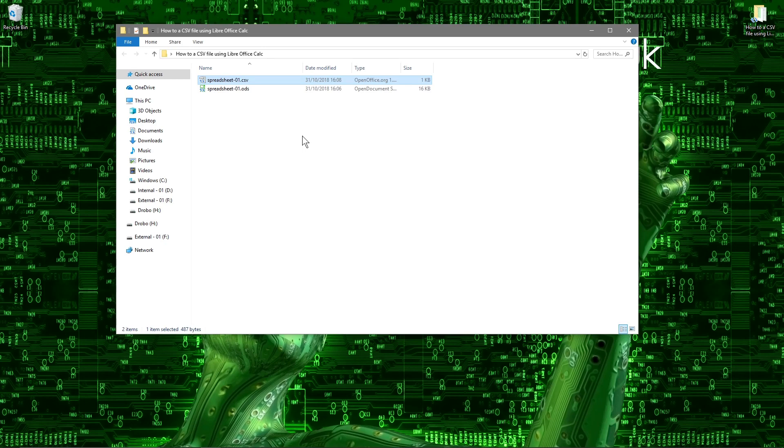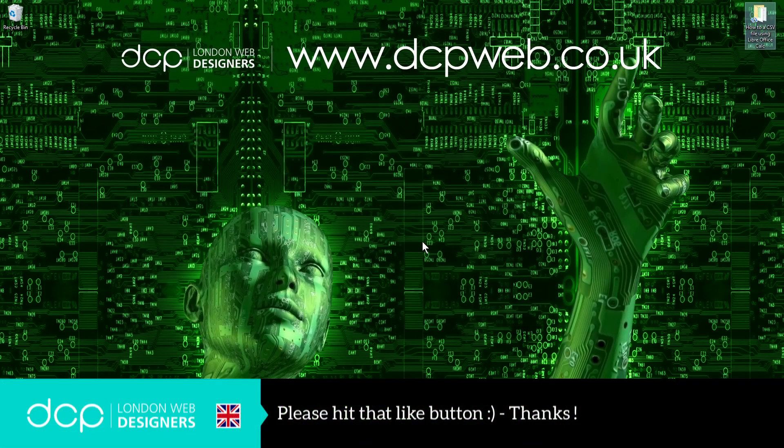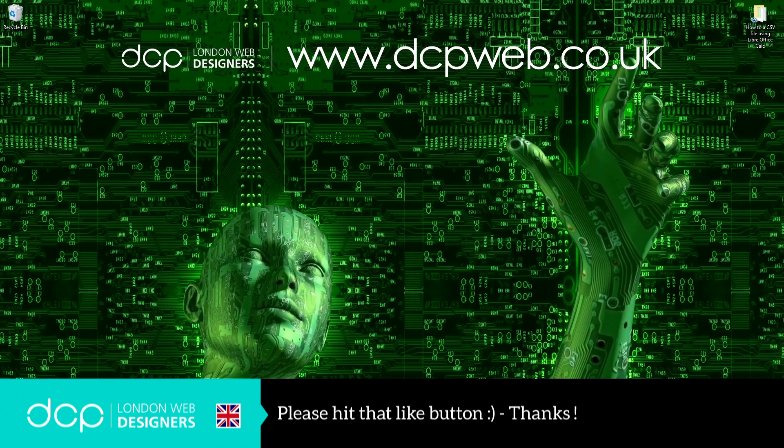Okay, I'll close this down. I hope you found that tutorial useful and I look forward to seeing you on the next DCP Web tutorial.